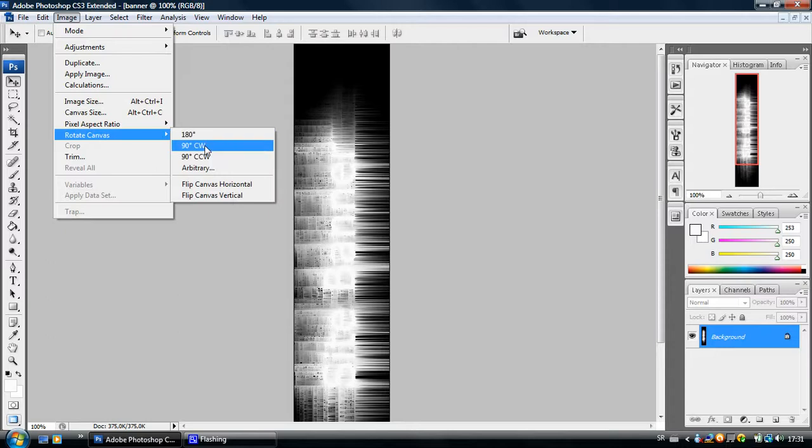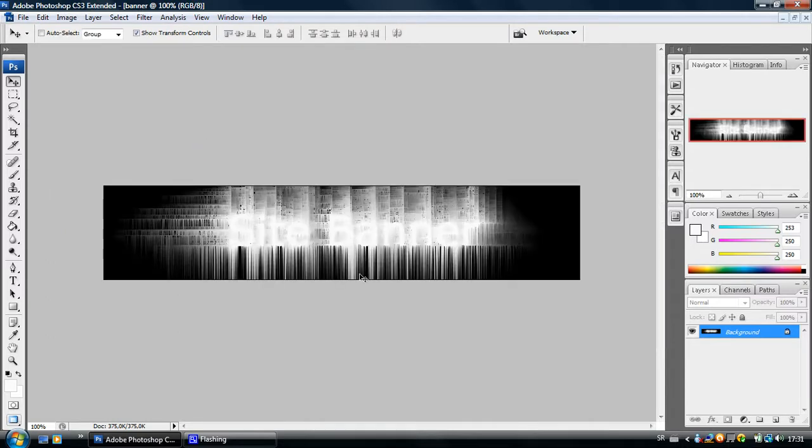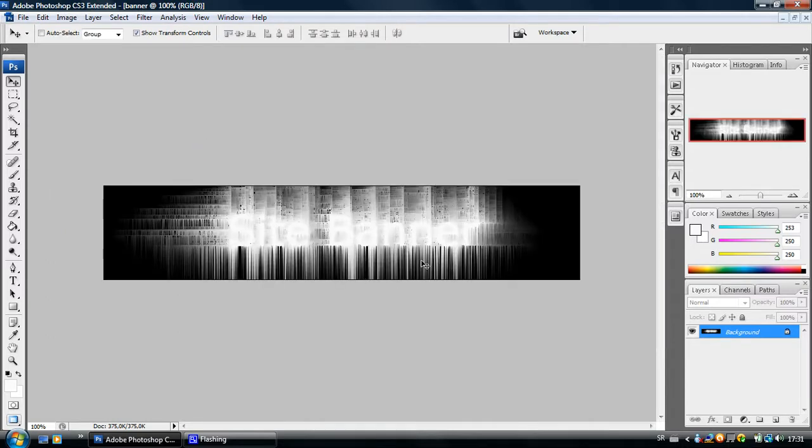And once more, Image, Rotate Canvas, 90 degrees. We are back to the original layout.